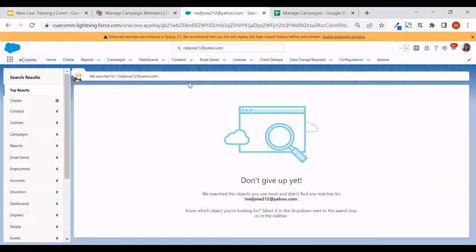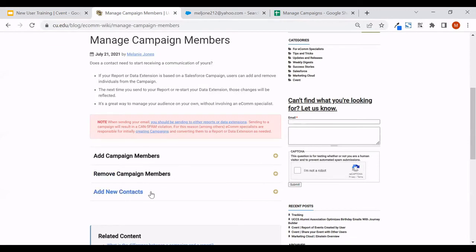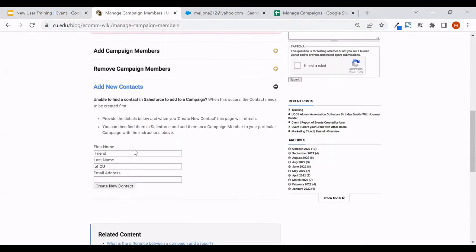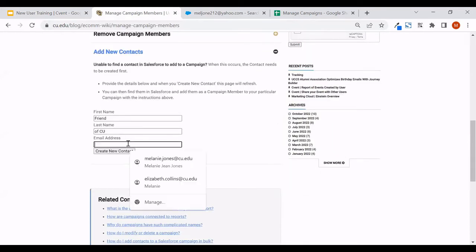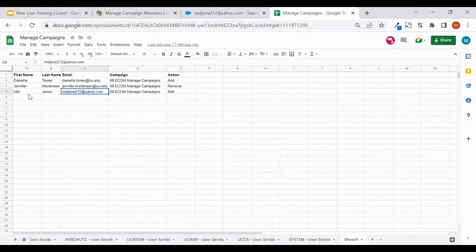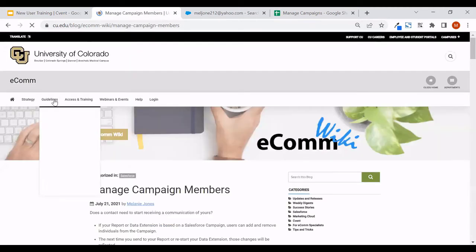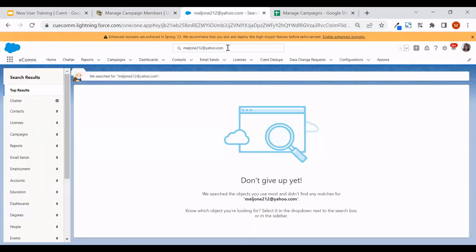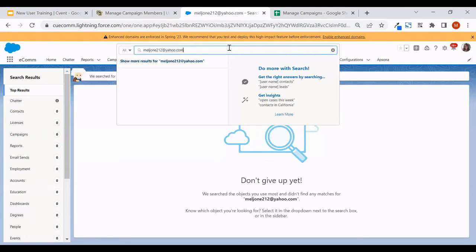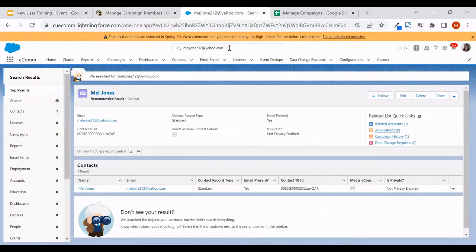Since I can't find this email address in Salesforce, I'll navigate to our wiki under 'Managing Campaign Members' and choose to add new contacts. I have the email address populated there, and since I do have a first and last name — Mel Jones in this case — I'll provide it. Then I'll click 'Create New Contact.' Pretty instantaneously, that creates a contact in Salesforce. When I search, I can now find that contact with the first and last name I provided along with the email address.